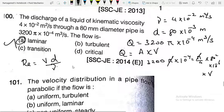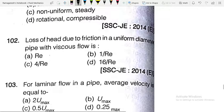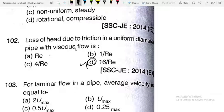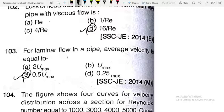The velocity distribution in a pipe flow is parabolic — if the velocity profile is parabolic, it is laminar flow. For uniform laminar flow, the velocity distribution is parabolic in nature. The loss of head due to friction in a uniform diameter pipe with viscous flow uses the friction factor f = 16/Re, meaning the Darcy friction factor is 64/Re. For laminar flow, the average velocity equals 0.5 times the maximum velocity — U_avg = U_max/2.